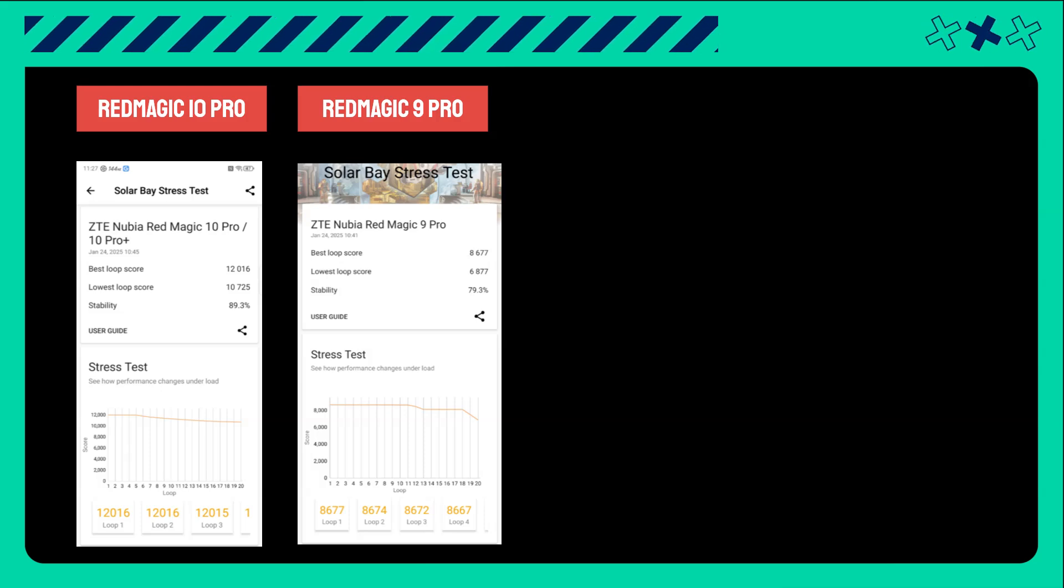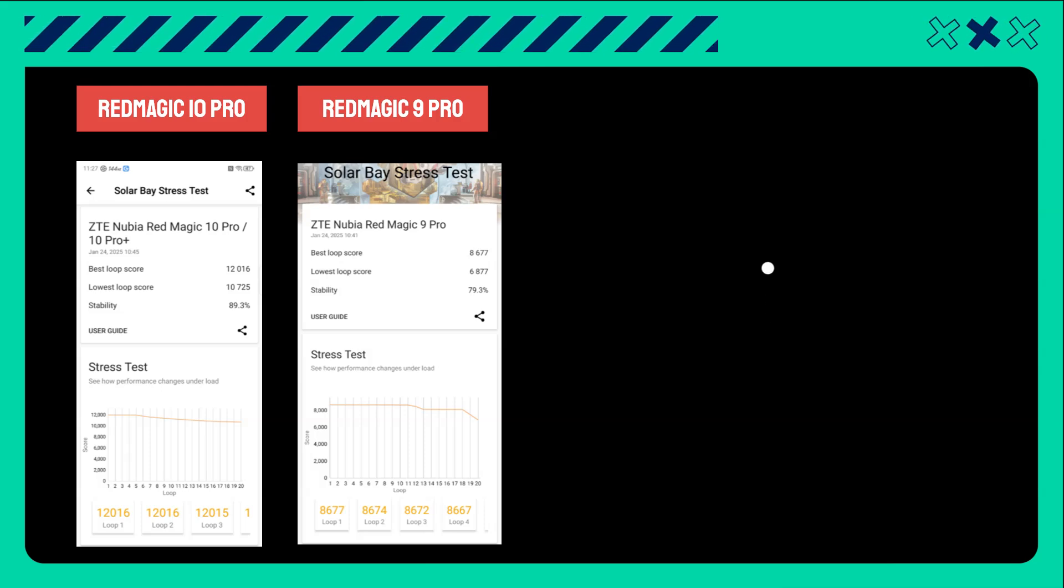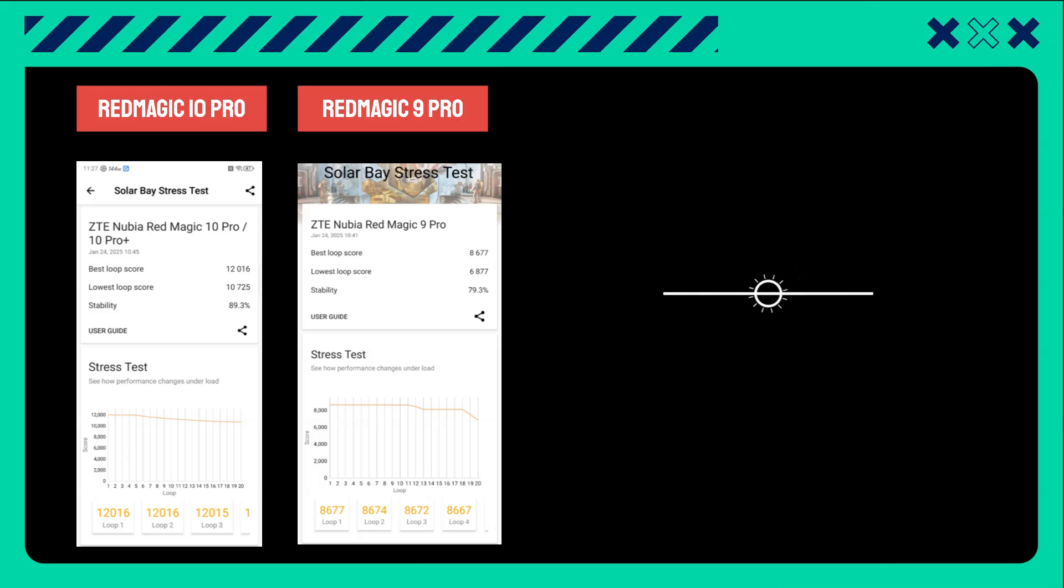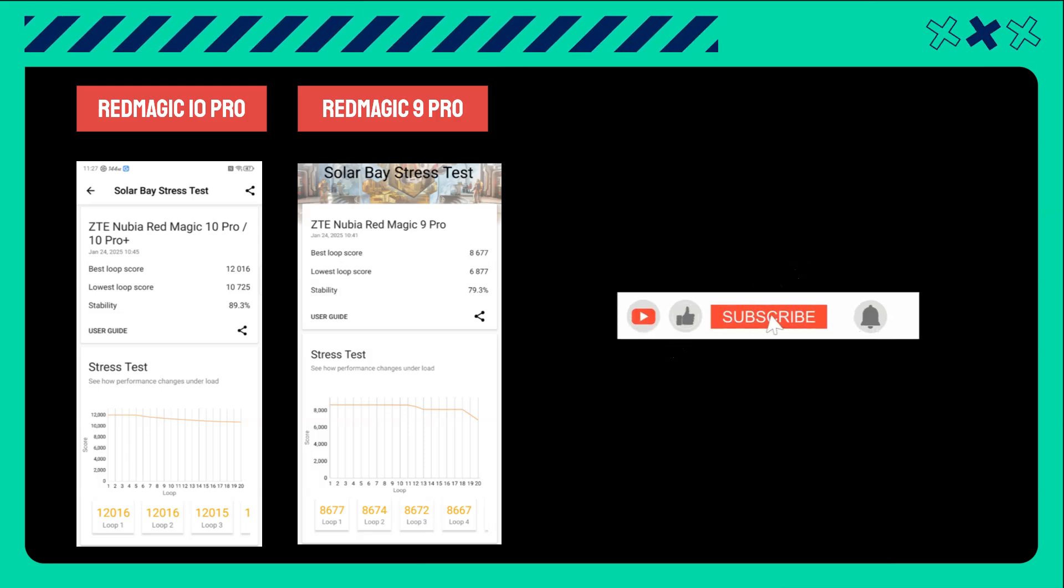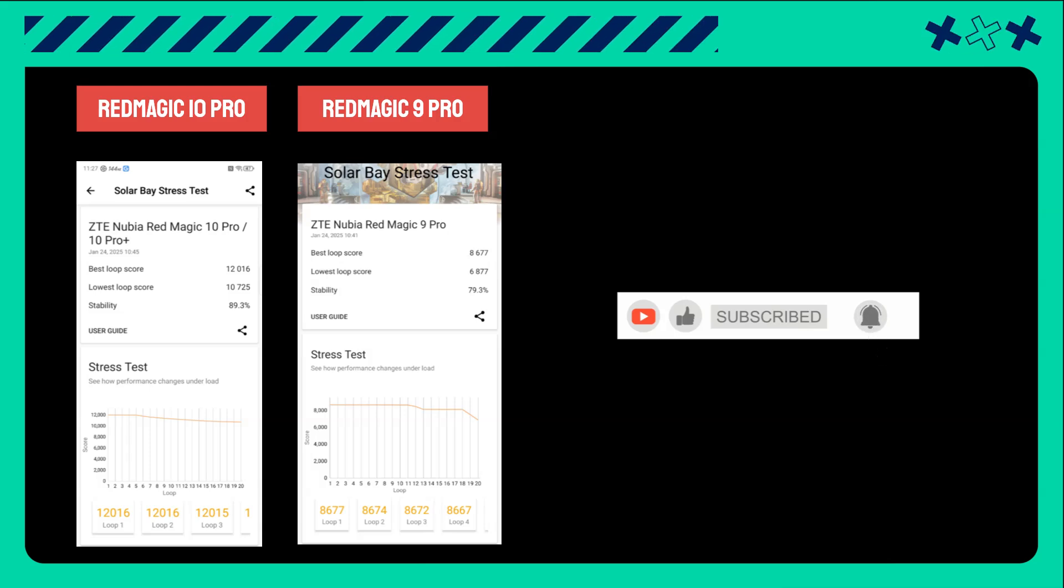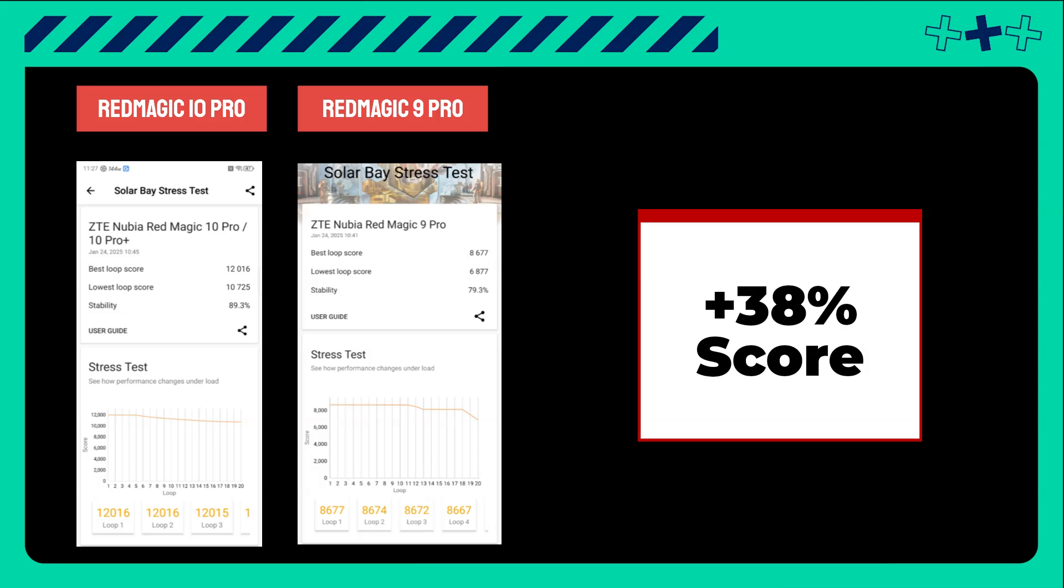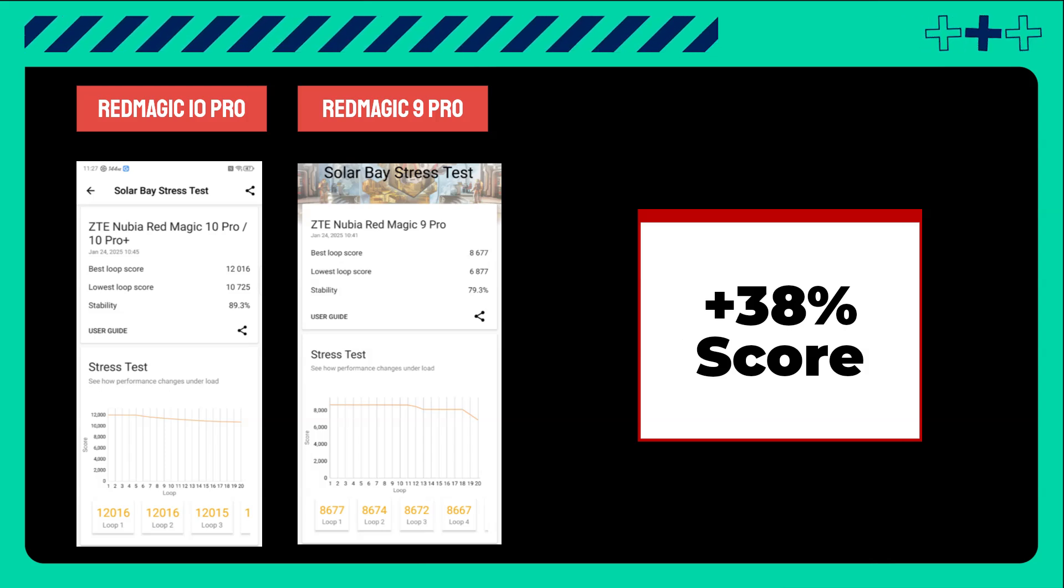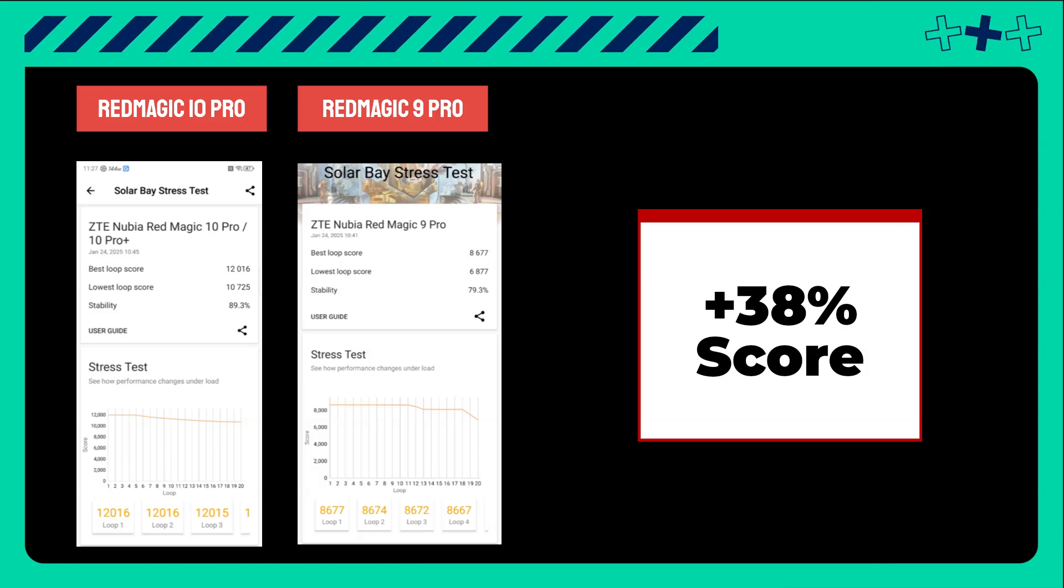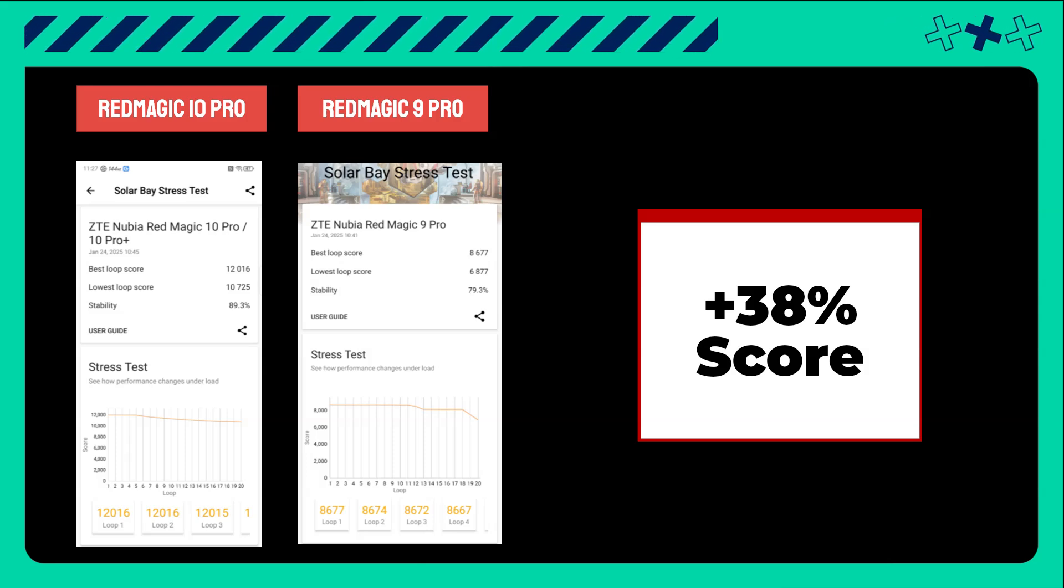Now let's check what we got. The Solar Bay stress test shows how a device performs under longer periods running a ray-traced, heavy gaming workload. The Red Magic 10 Pro, at its best cycle, scored 12,016, while the Red Magic 9 Pro scored 8,677, showing a 38% performance increase.